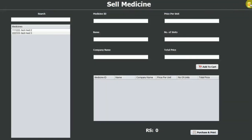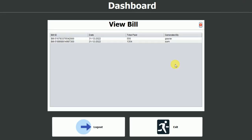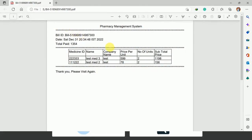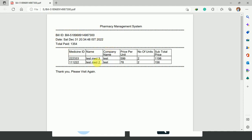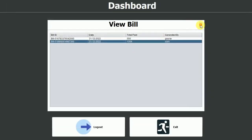Next is the view bill button. Clicking it shows two bills — one for Gaurav and one for Sam. If you want to view the complete bill, simply click on the corresponding row and it will open that PDF. You can sort and filter the results from this view.